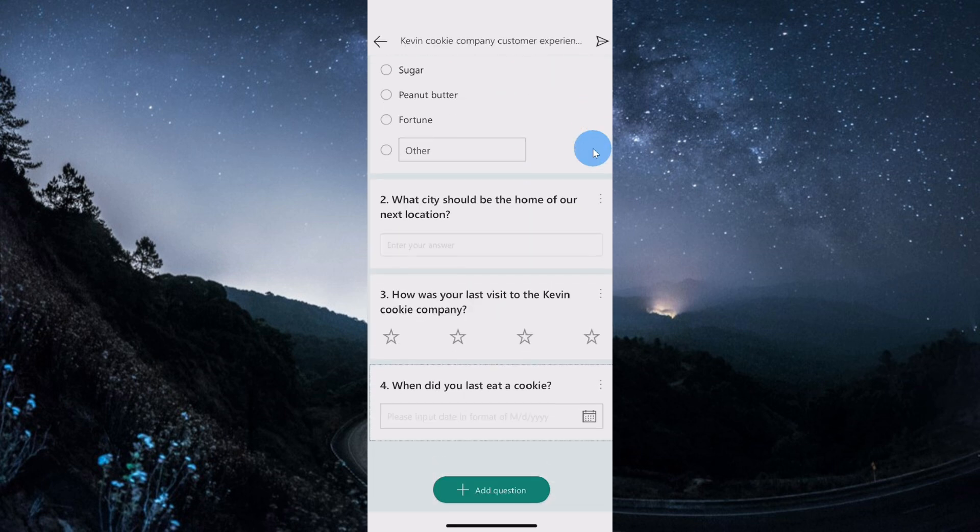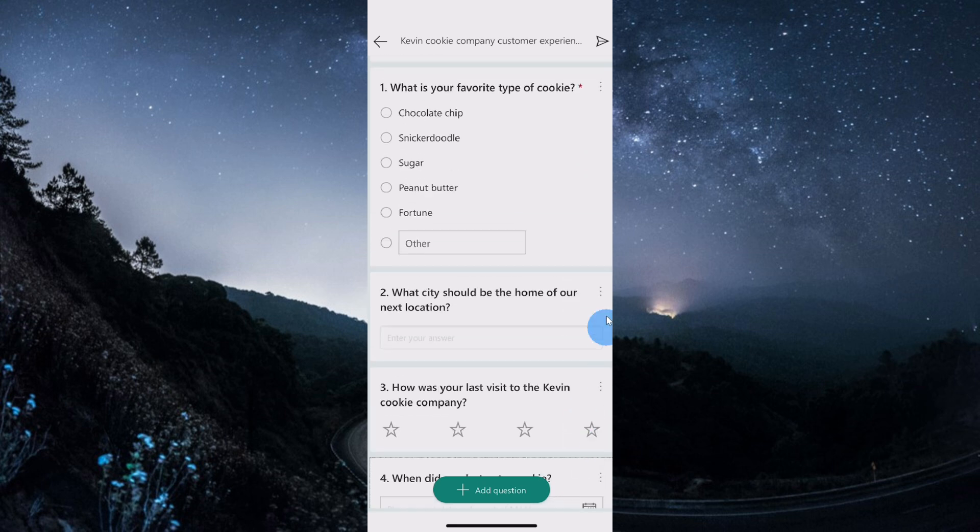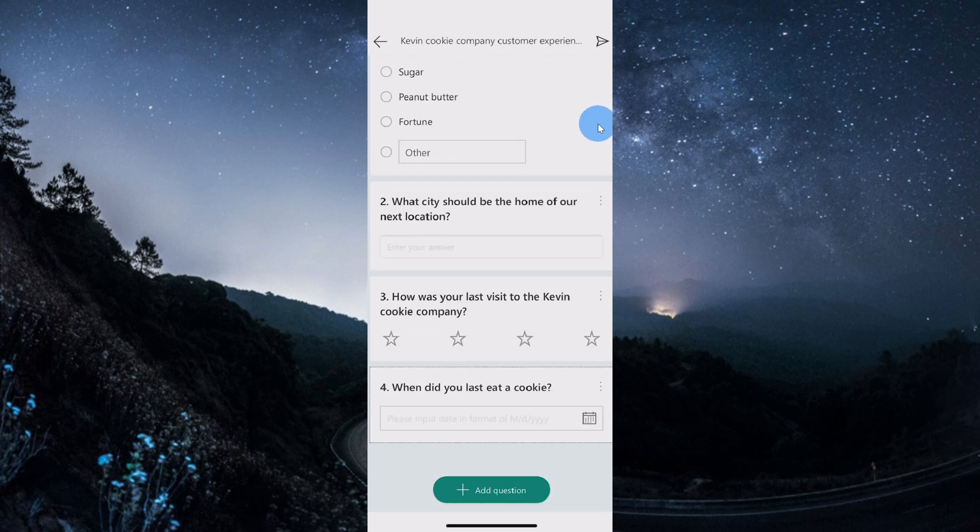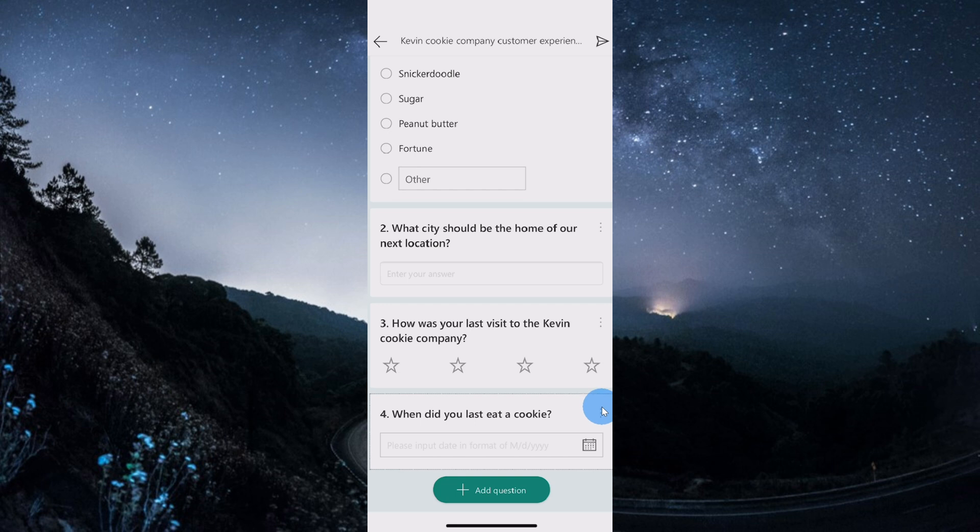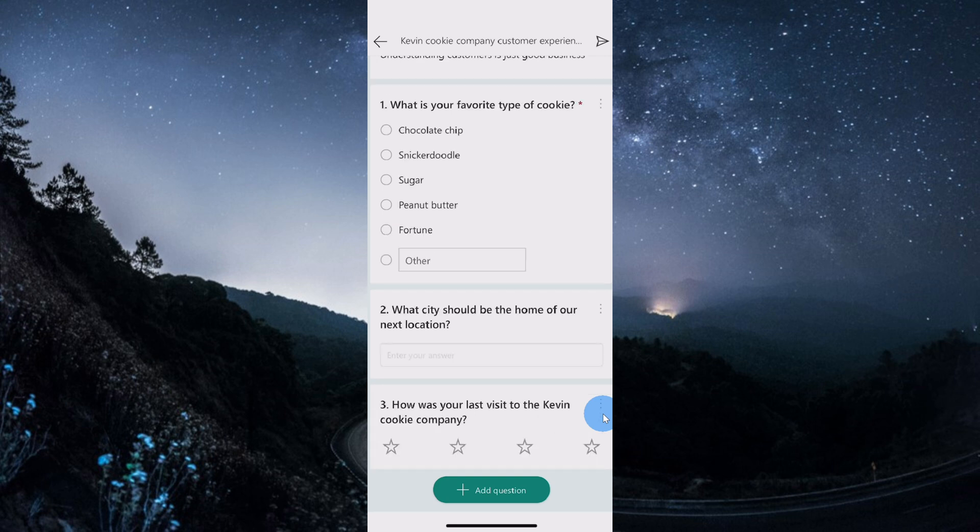I finished entering all of my different survey questions, and this is looking good. Although I'm not quite sure if I need to ask people when they last ate a cookie. I don't know. I probably eat one every day, so it's probably not such a good question because I'm sure people eat cookies all the time. To delete a question, I could click on the ellipses right here, and then I could go ahead and now delete that question.